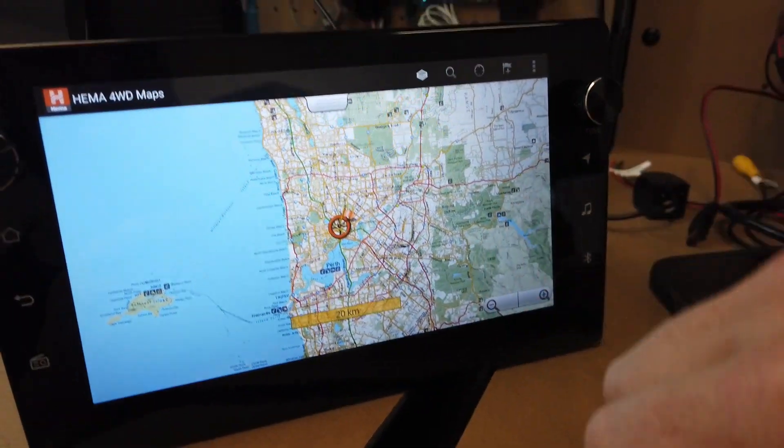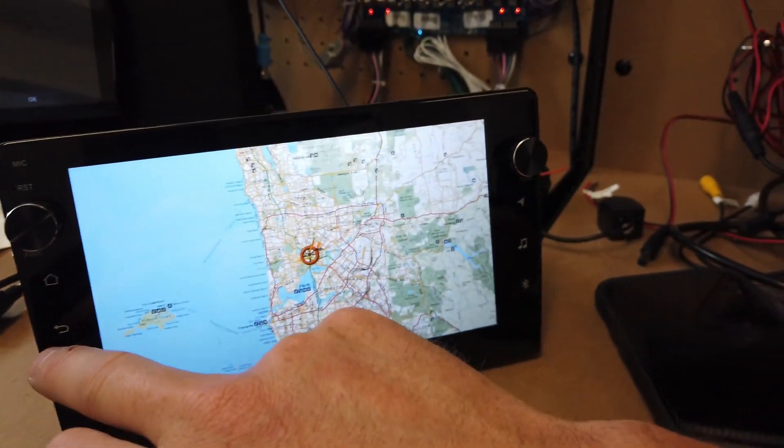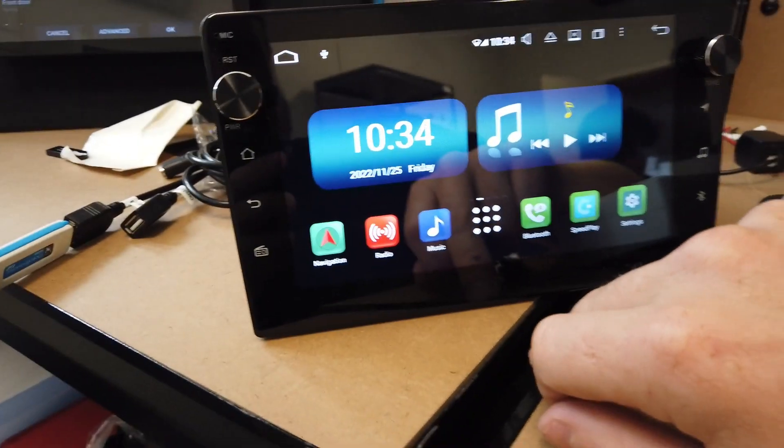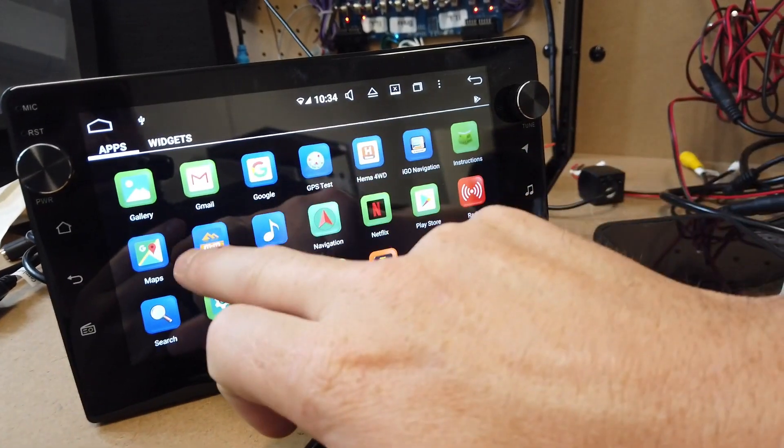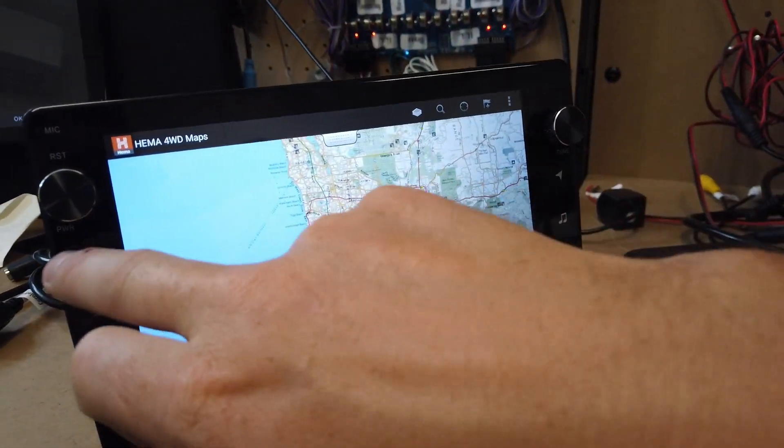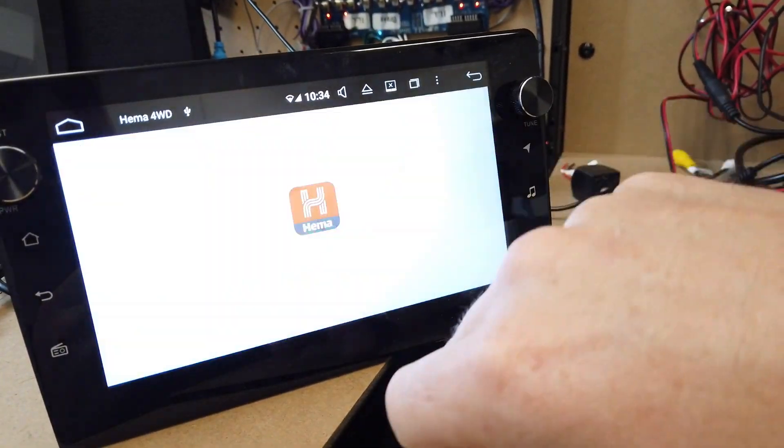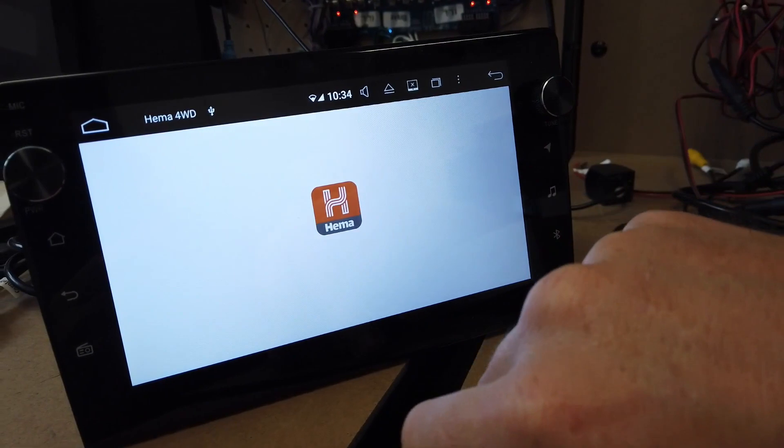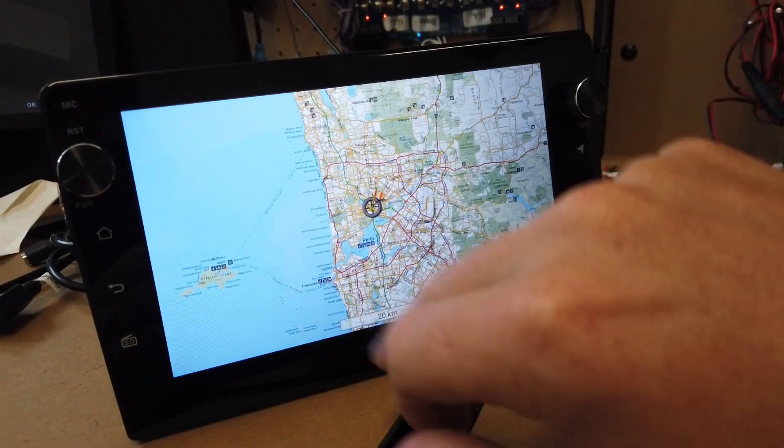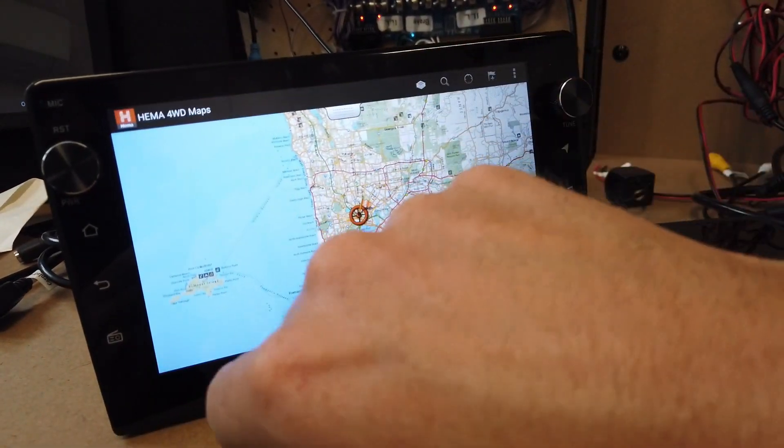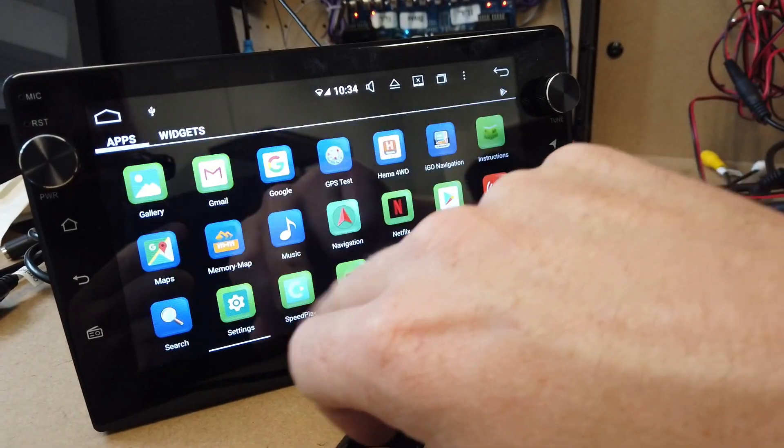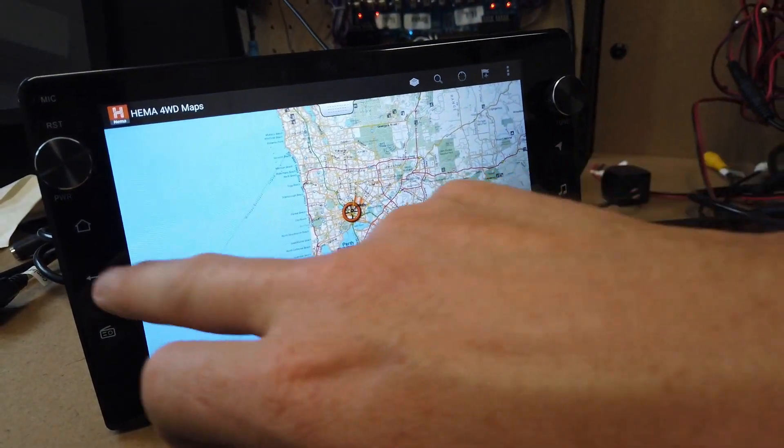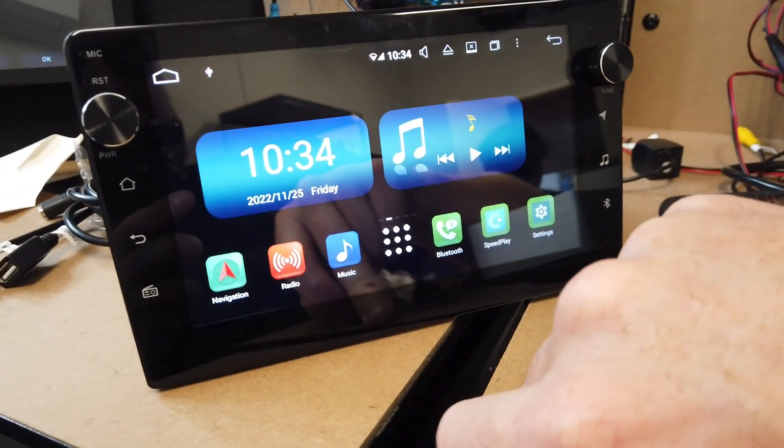That's your HEMA maps there. You'll be left with HEMA and Memory Maps on there. They actually link to each other because they open up that same map package, so they are the same thing. You can see, and then if I click on Memory Map here, same thing. That's basically it.